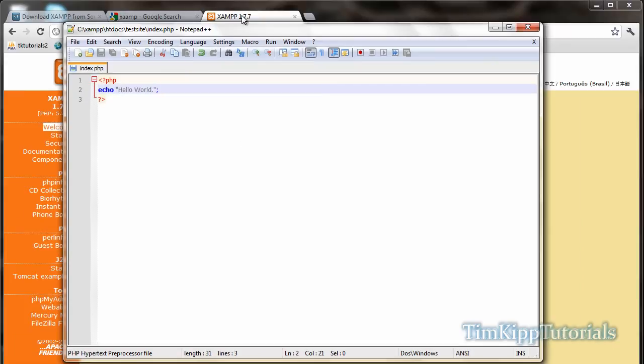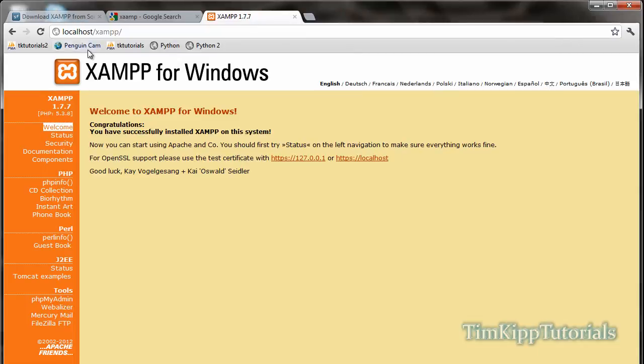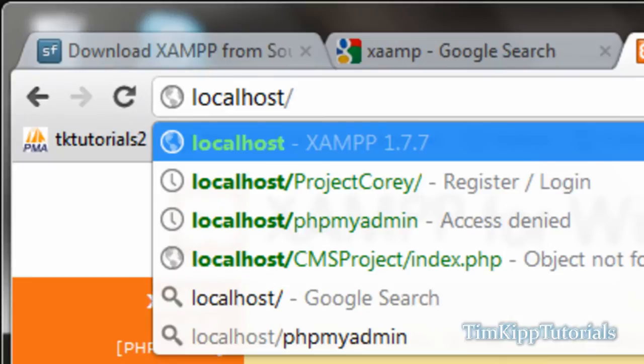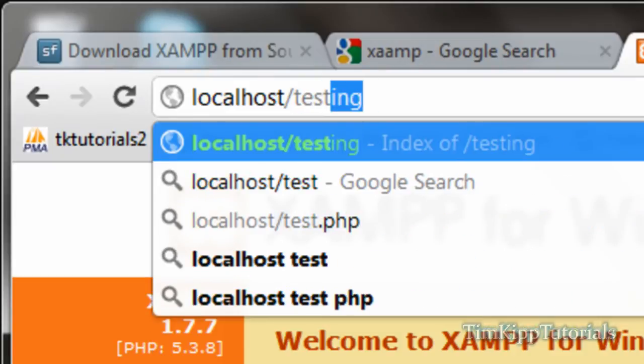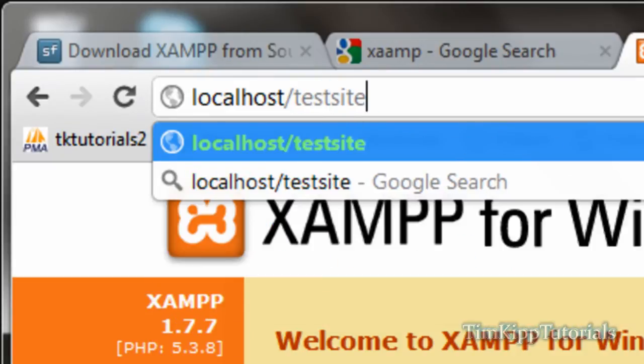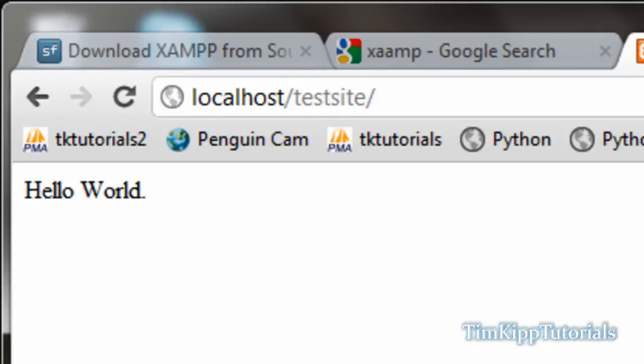Now if we go back over here to your browser, and localhost, we're going to type in our folder, it was called test site. If we just hit enter, you should see at the top, hello world.